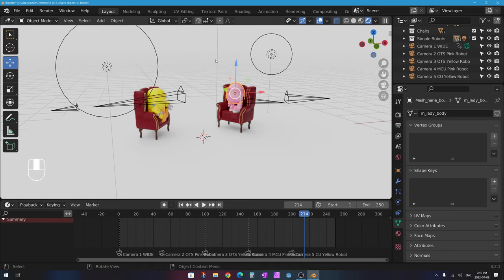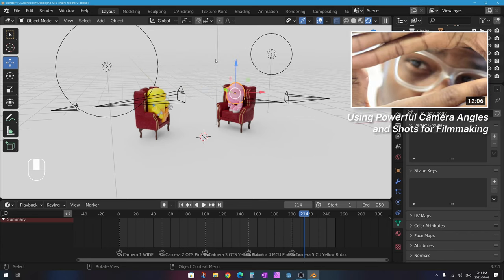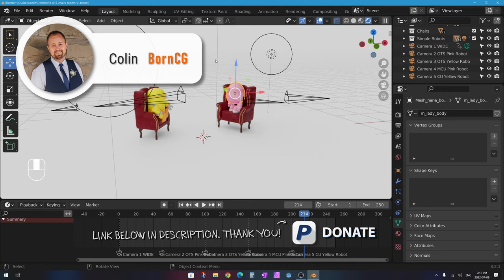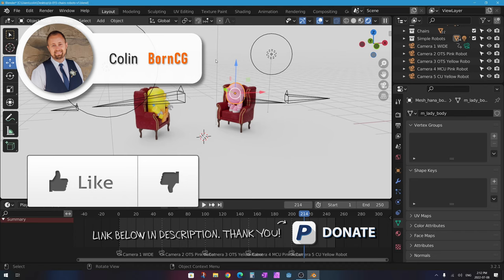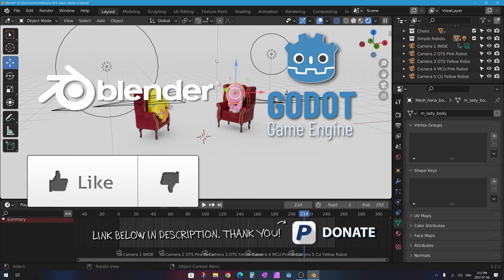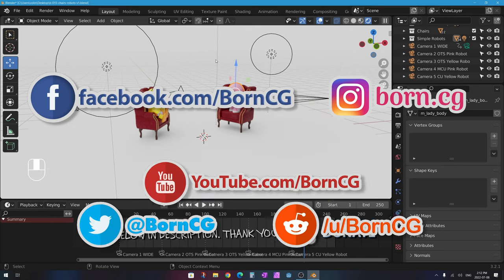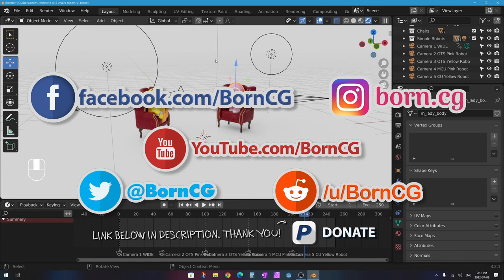If you want to learn more about camera angles and cinematography, check out a YouTuber and independent filmmaker called D4Darius, who has a great video called 'Using Powerful Camera Angles and Shots for Filmmaking.' I'll put a link in the description. Thanks for watching — if you enjoyed this please hit Like and Subscribe, and click the bell icon to be notified of new tutorials. You can also find me on Facebook and Instagram where I post sneak peeks of upcoming content.